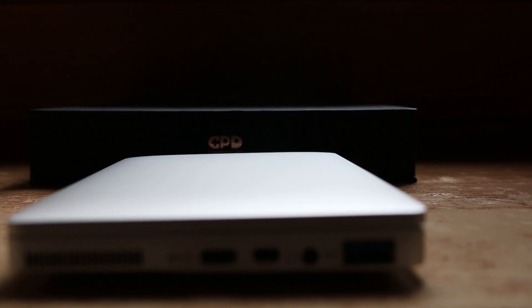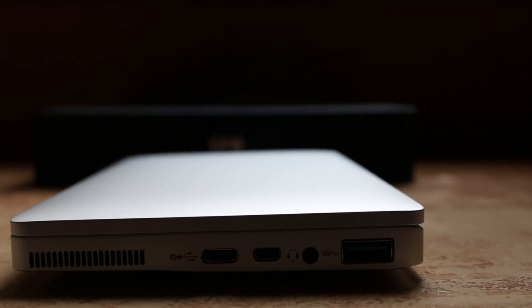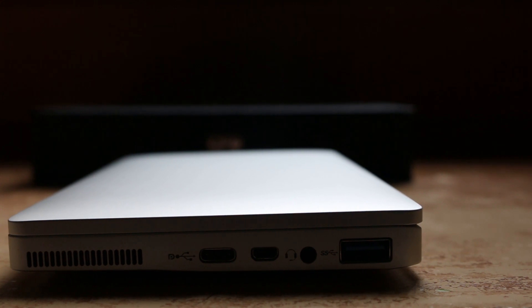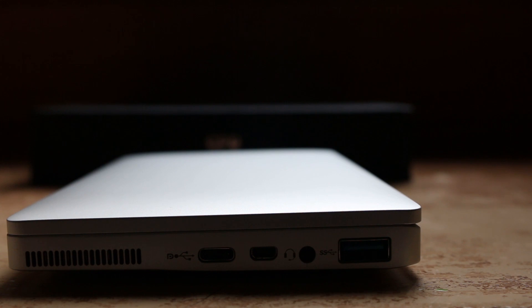Now, over on the unit side, you'll notice a USB Type-C, Micro HDMI, a headphone jack, and a full USB 3.0 port.